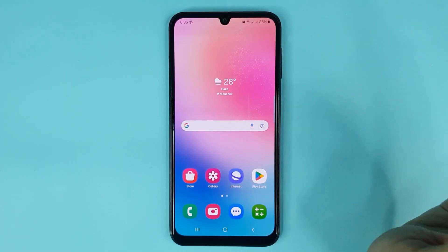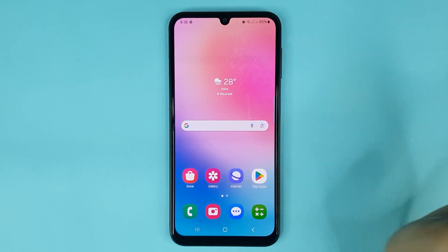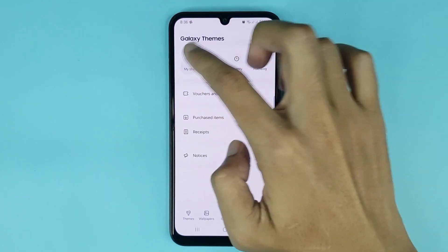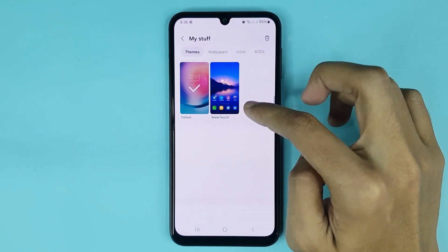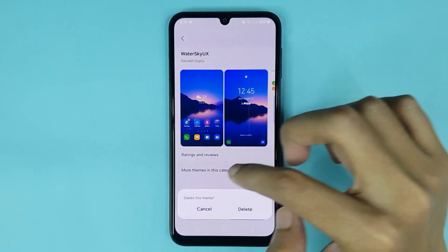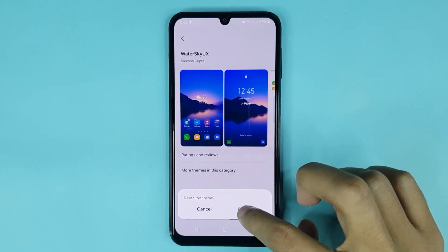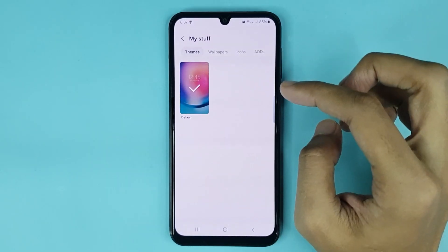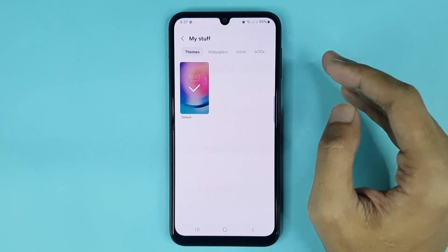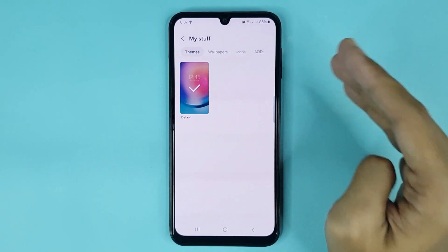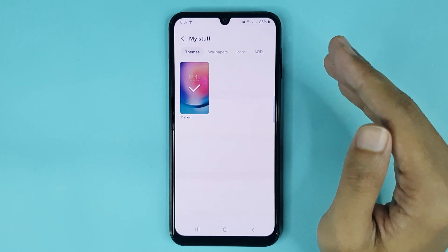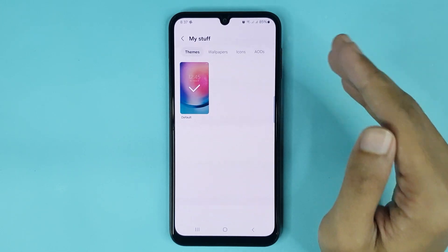Also, if you want to delete your downloaded theme, just go to Samsung Themes again. To delete this theme, just tap here, then tap on Delete, then tap on Delete again, and it's done. That is how you can go back to your default or original theme in your Samsung Galaxy A05 phone.